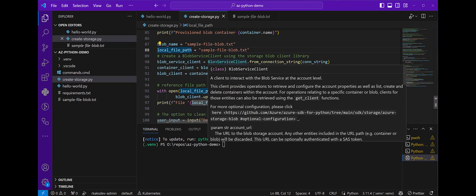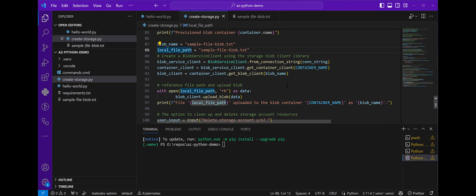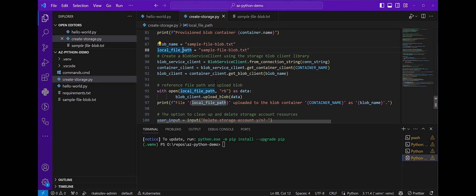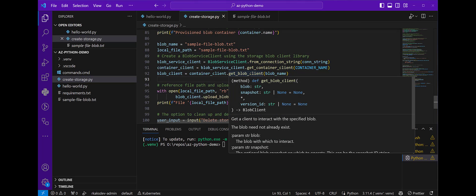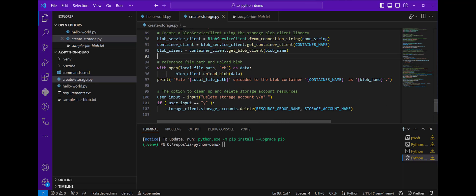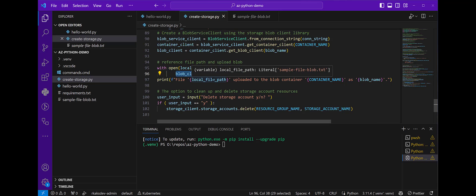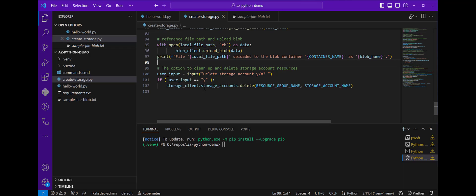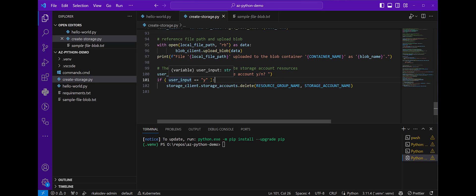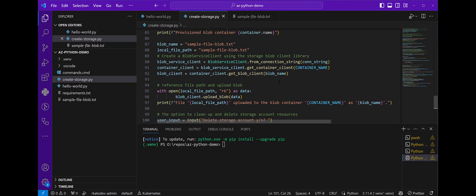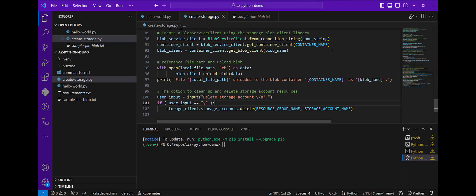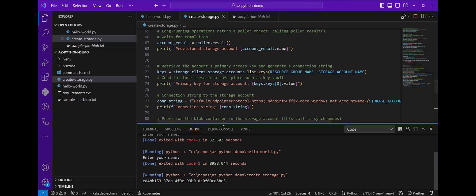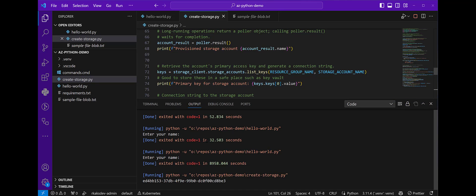I pick up the sample file right here, which is very local in my project folder. Using the blob service client, create a connection, get the container, and then get the blob client. With that client, we can open the file and upload the file. Lastly, I simply ask if I want to clean it up, and if I say yes, I use the storage client to delete the resource to clean it up. Let's go ahead and try to run this and see what happens.